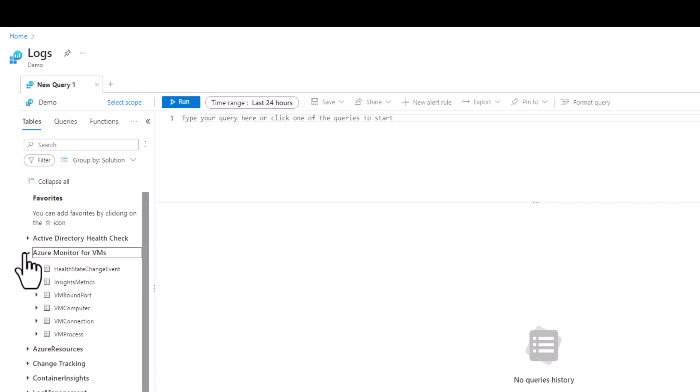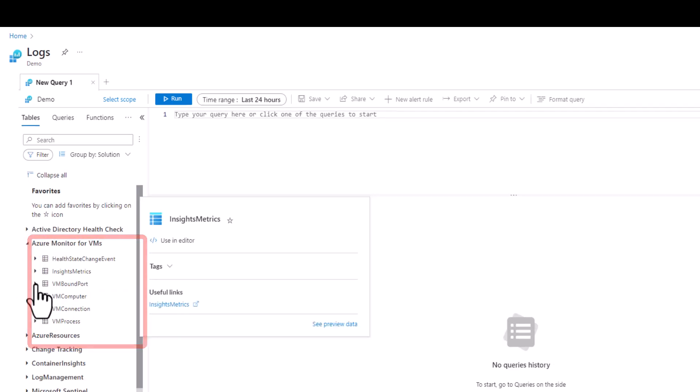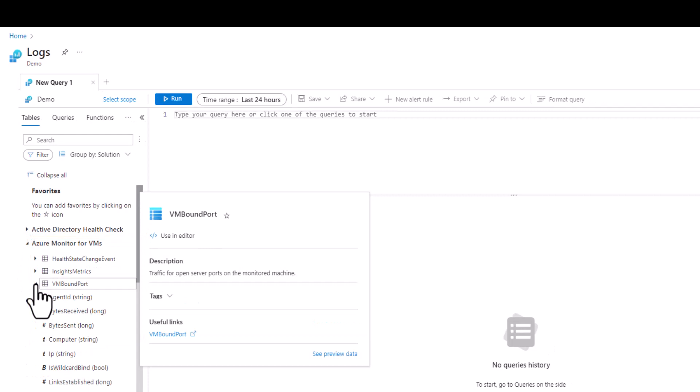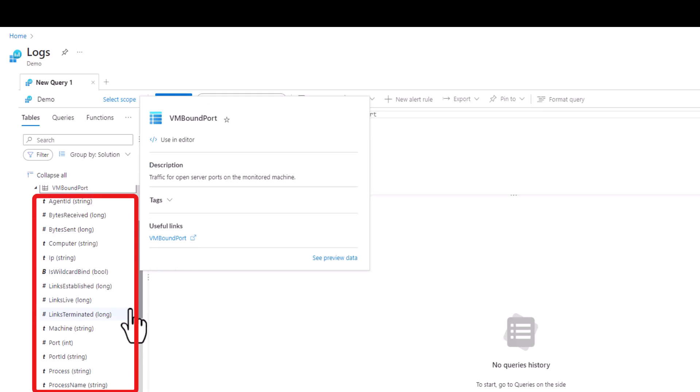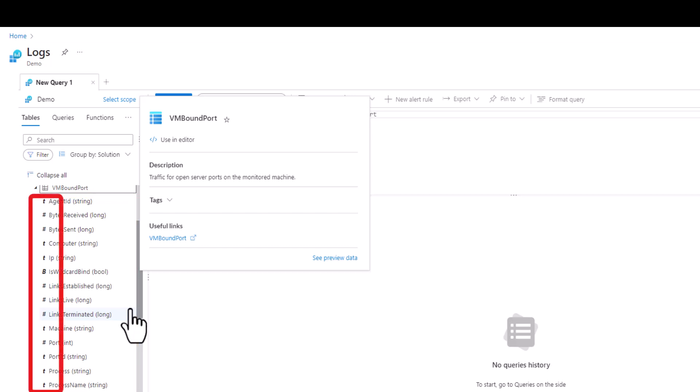If we expand Azure Monitor for VMs we see six table options. If we expand any of these tables we can see the fields inside the table. To the right of each field the data type is displayed such as string, integer, long, real, dynamic, or date time. To the left is a symbol that represents each data type for a quick visual cue.